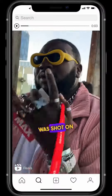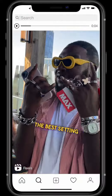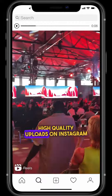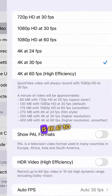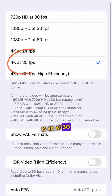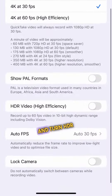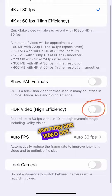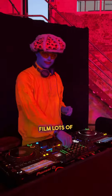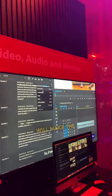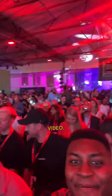Firstly, you want to film your experience. All of this was shot on my iPhone, and the best setting to film for high-quality uploads on Instagram is 4K at 30 frames per second. And turn HDR video off. Film lots of different key moments and angles, as this will make the base of your video.